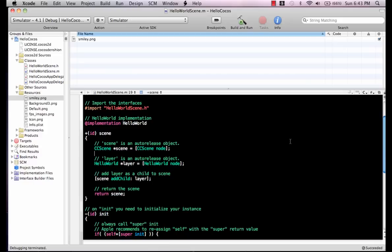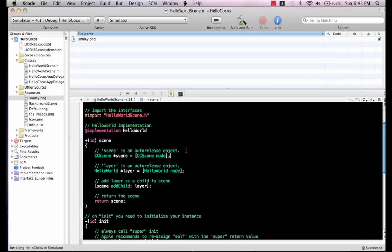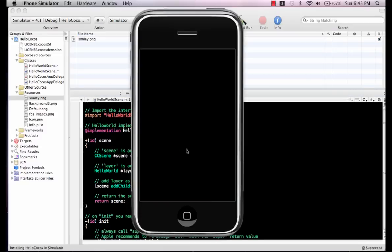This is all the code that has been written automatically. I haven't written any code as of yet, and I can run it. If I run it, you will see that I will get a hello world screen.